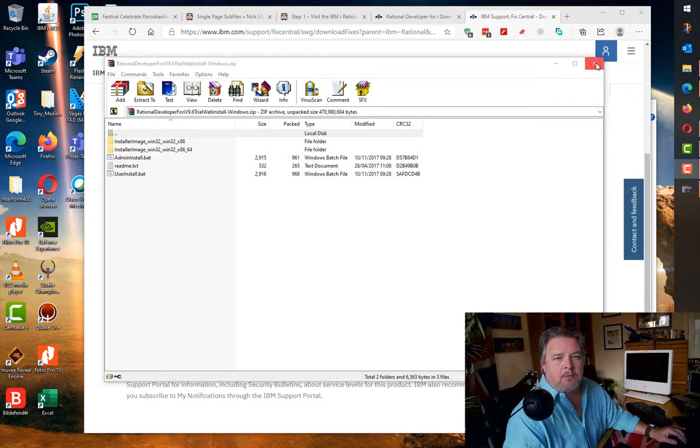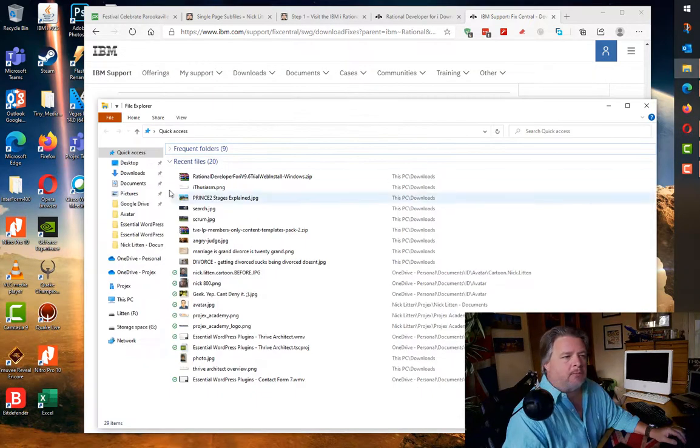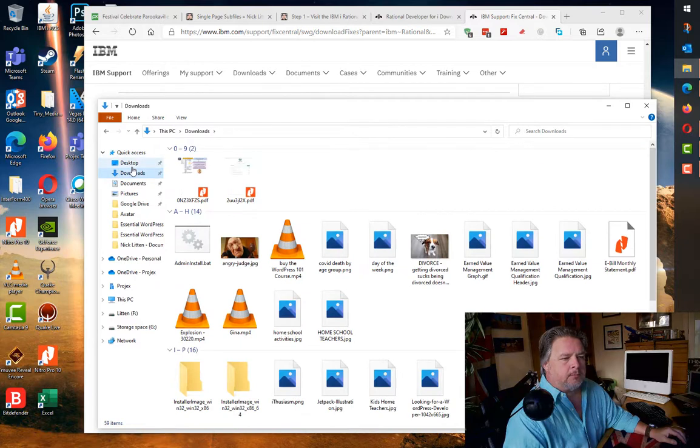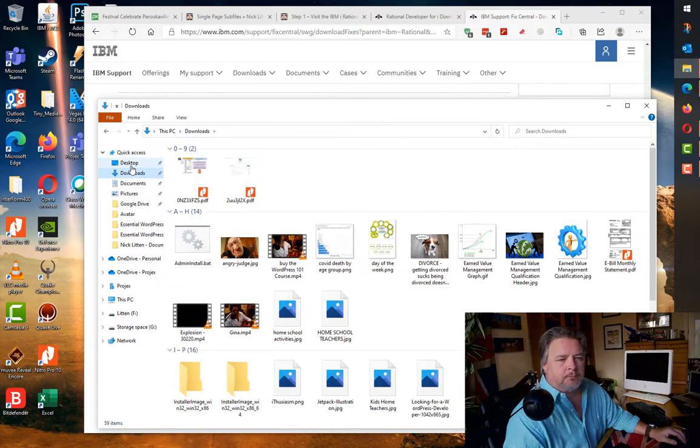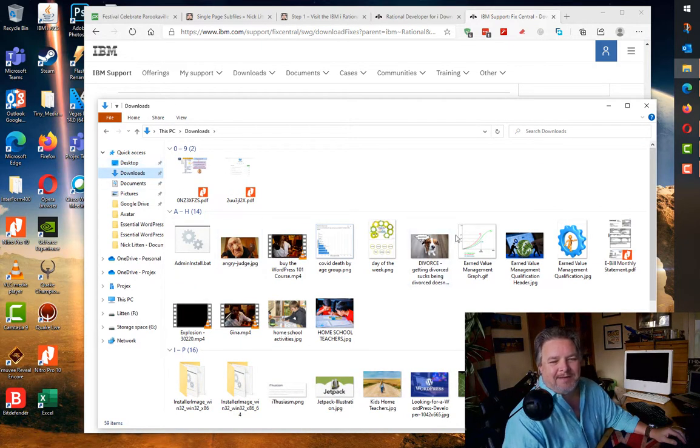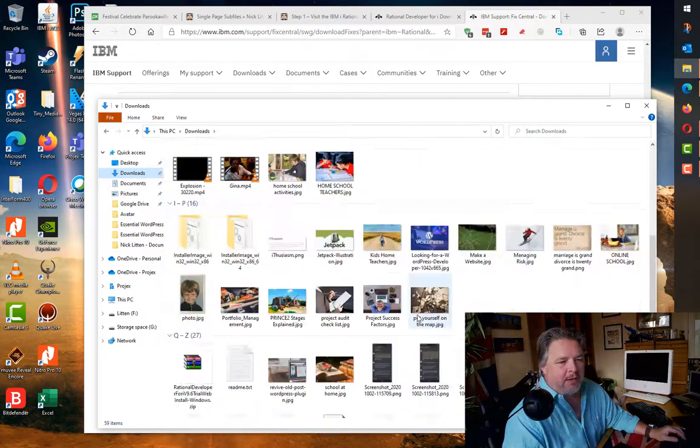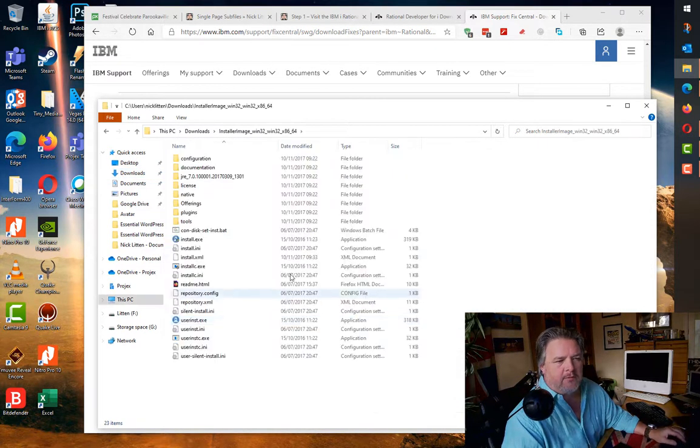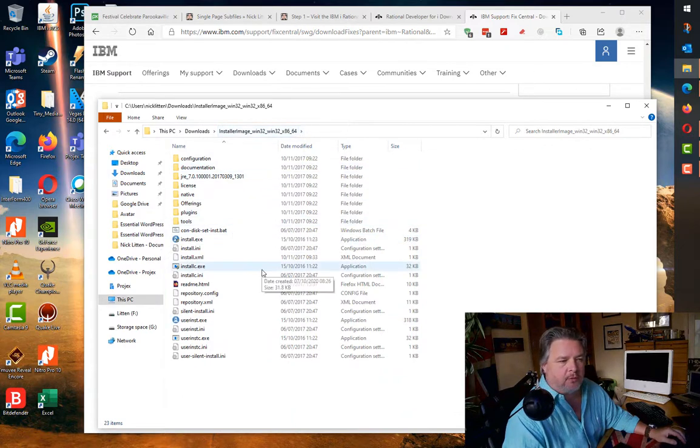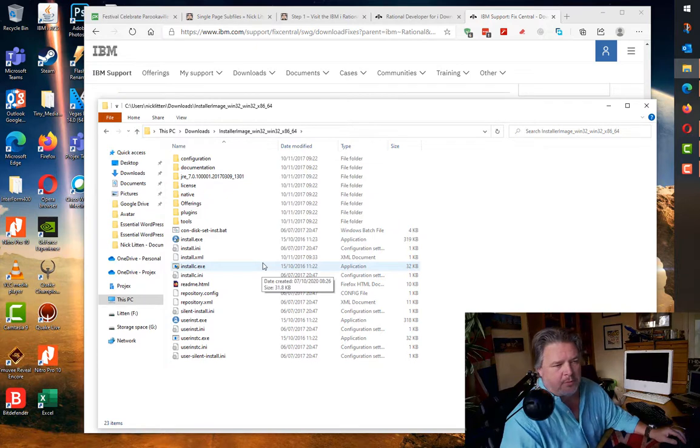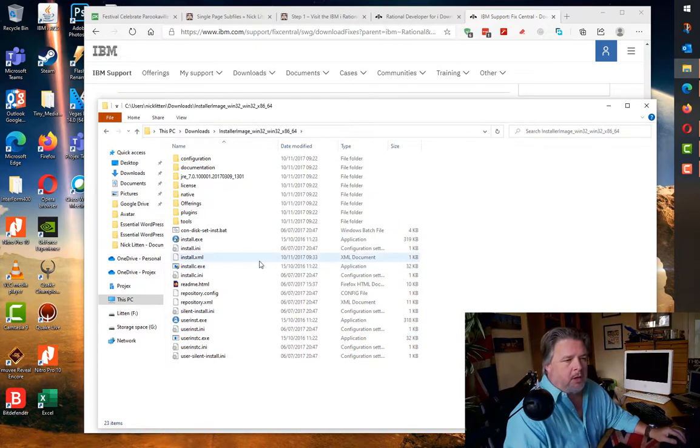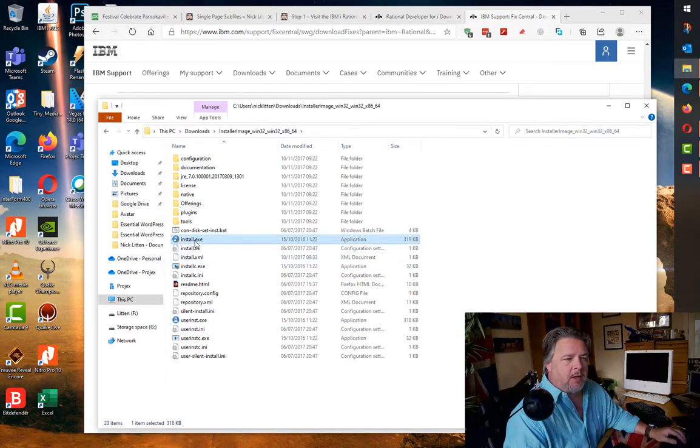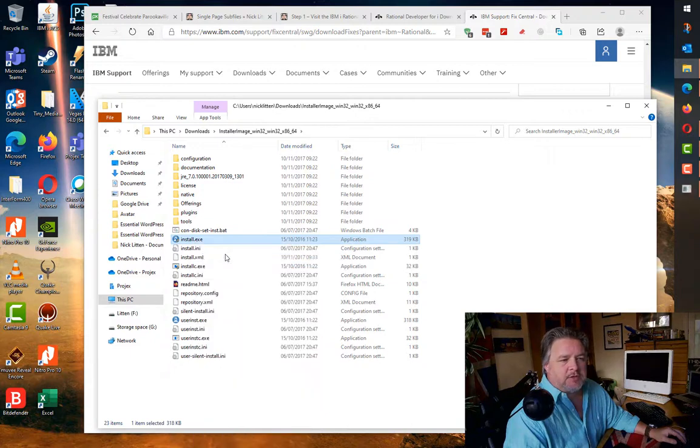There we go. Let's have a quick look. I'm going to do the 64-bit install. If I go into the installer image 64 folder, you can go in 32 or however you want to do it, and just run the install.exe. I always run it as administrator.